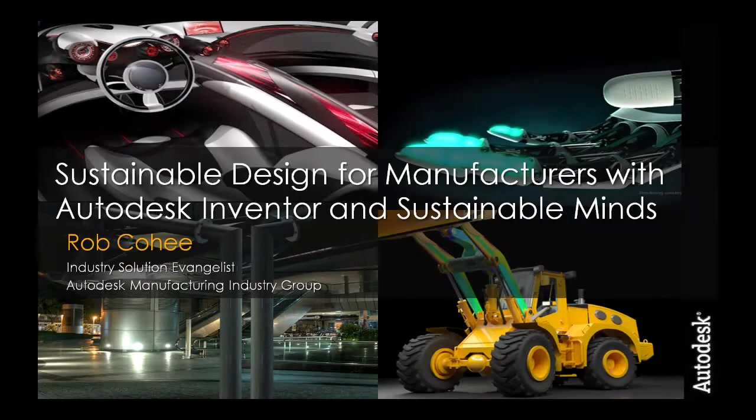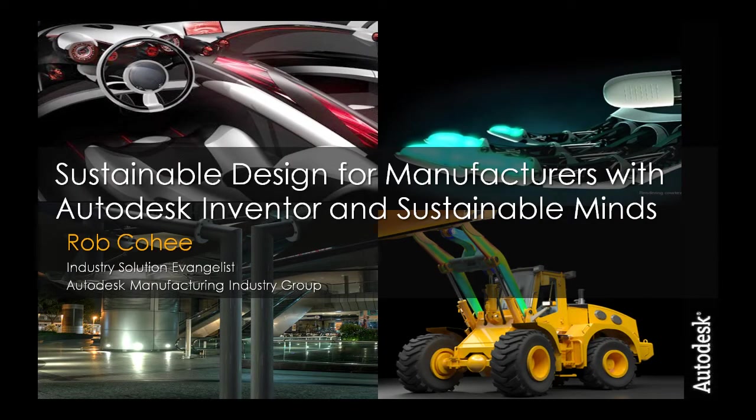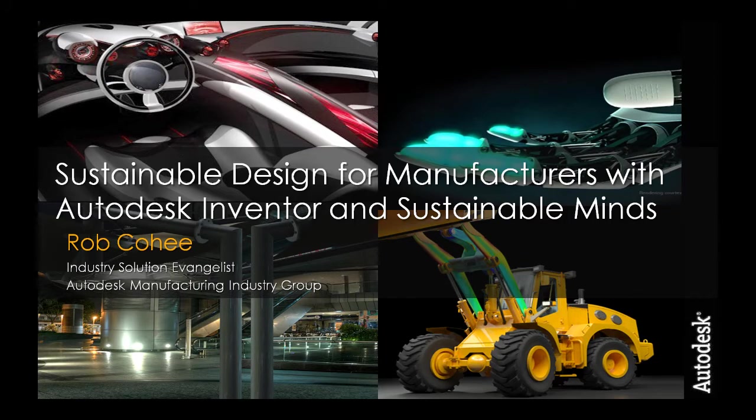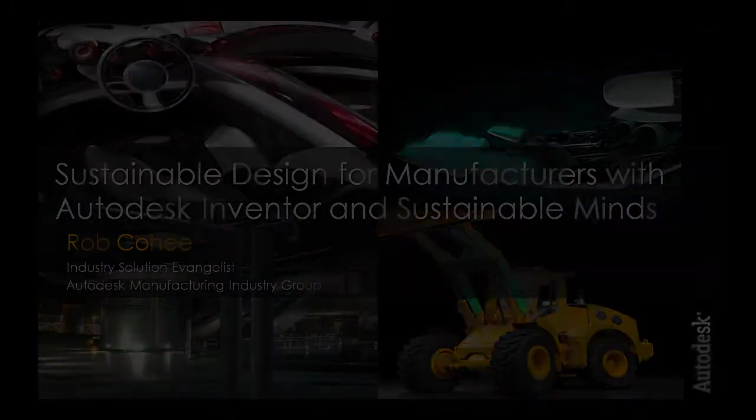Hey what's up everyone, I'm Rob Cohey, Industry Solution Evangelist for Autodesk Manufacturing. Today I've got my steel-toed Birkenstocks on so I can talk to you about Eco Design.